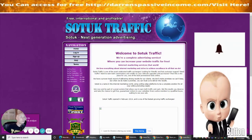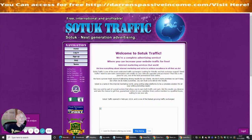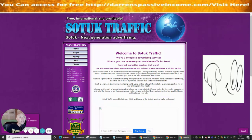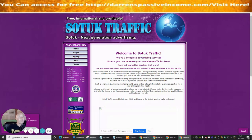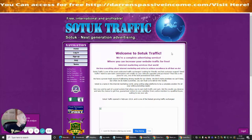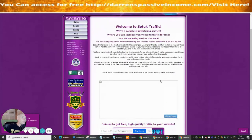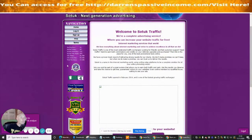Welcome to this info product review. The service is called SOTUK Traffic — I think it's either 'Sotuk' or 'Sotuk Traffic' — and it's described as next generation advertising. You can find it at sotuktraffic.com or via the link in the description below. It's a complete advertising service where you can increase website traffic for free. Total members are 17,336 and hits yesterday were 52,098.